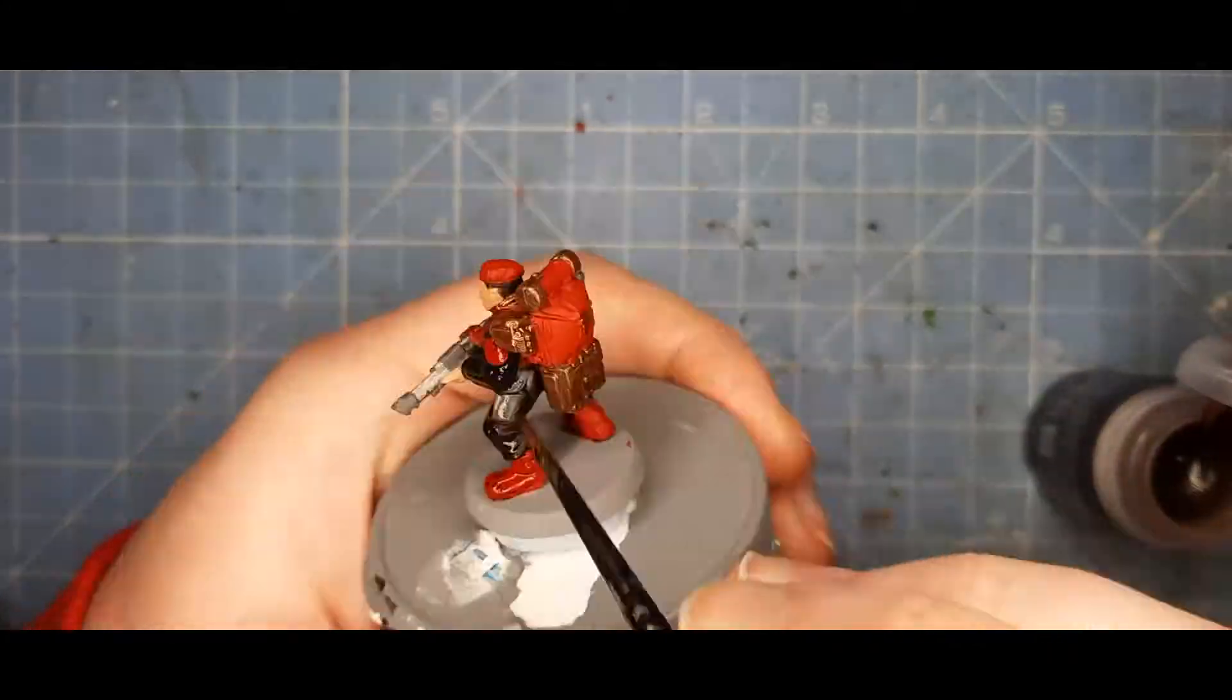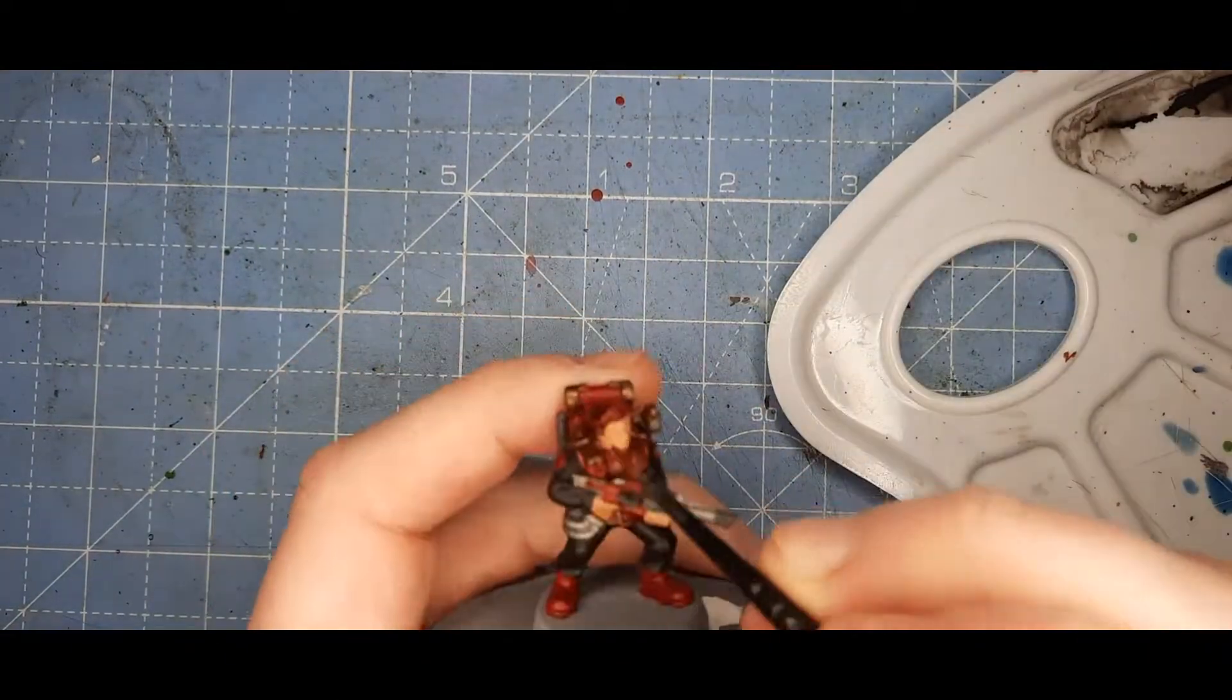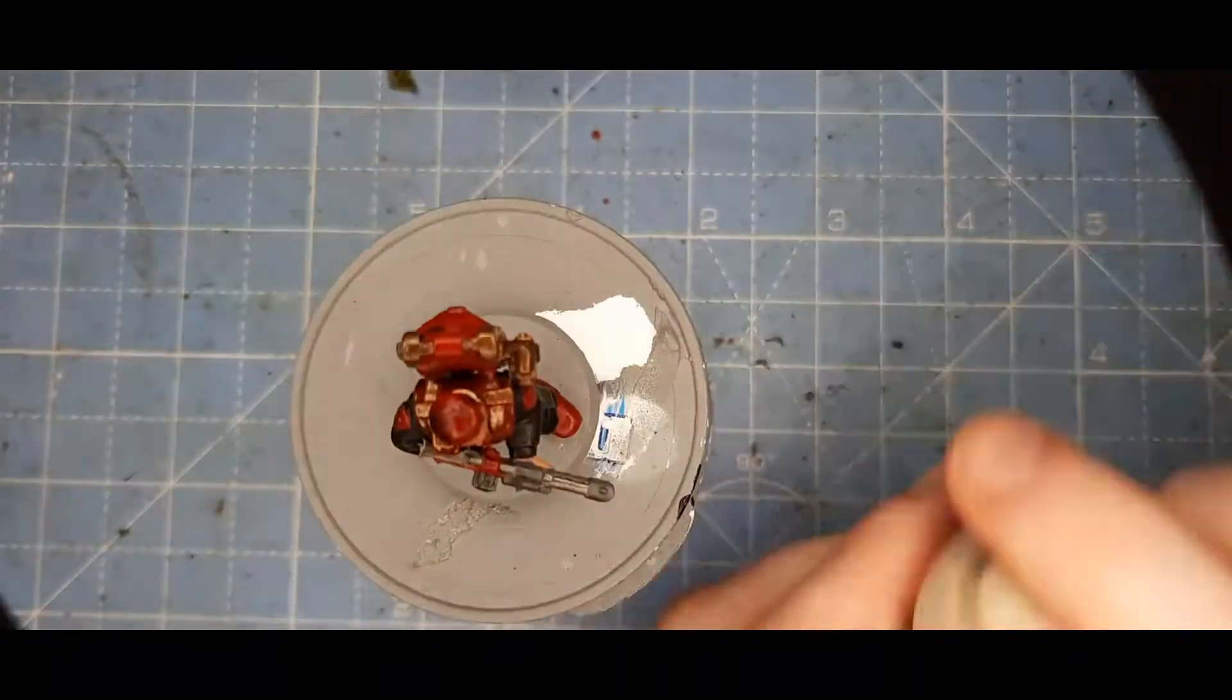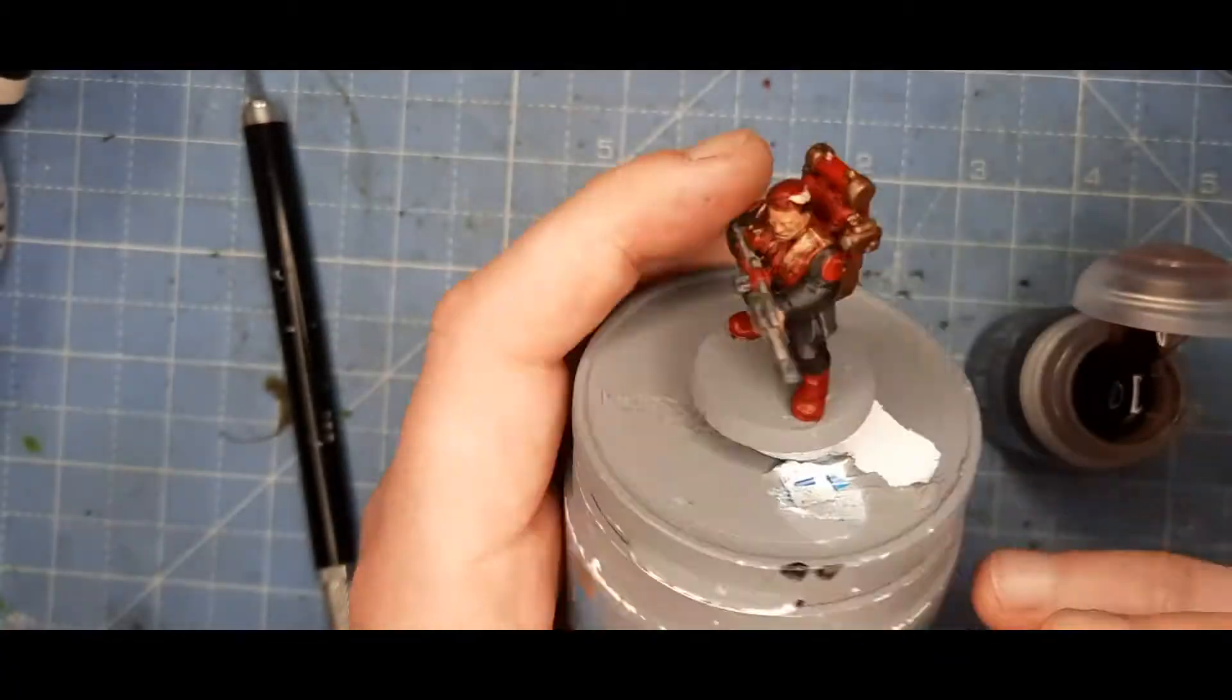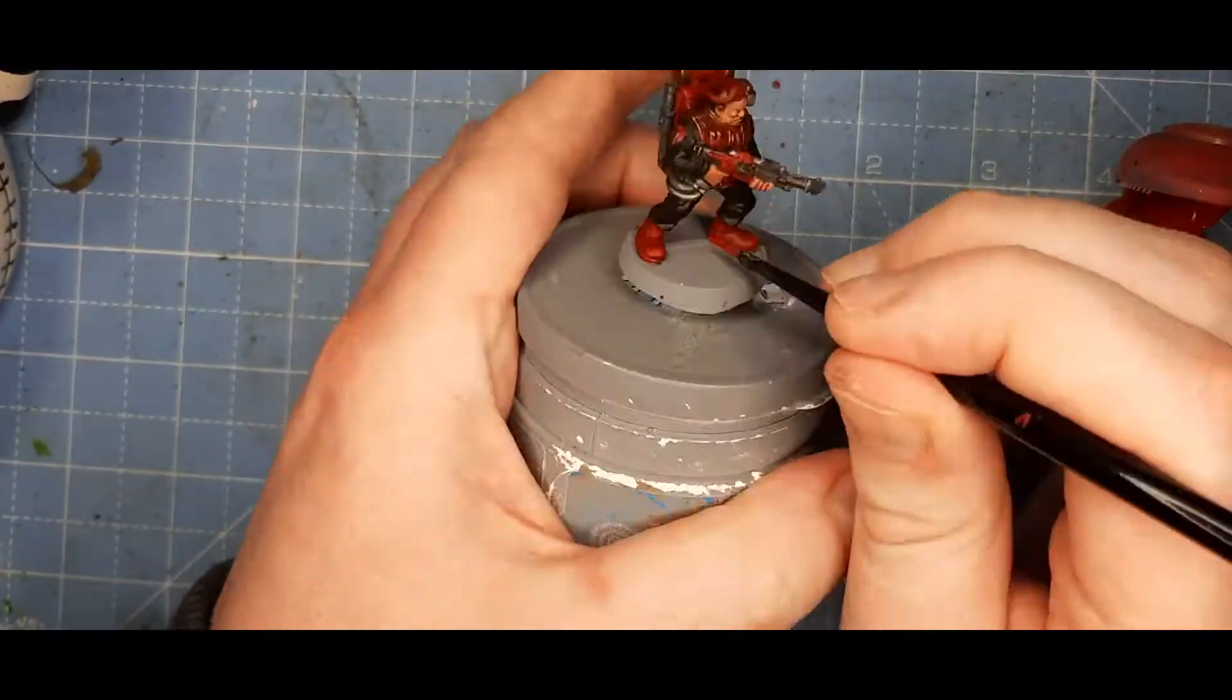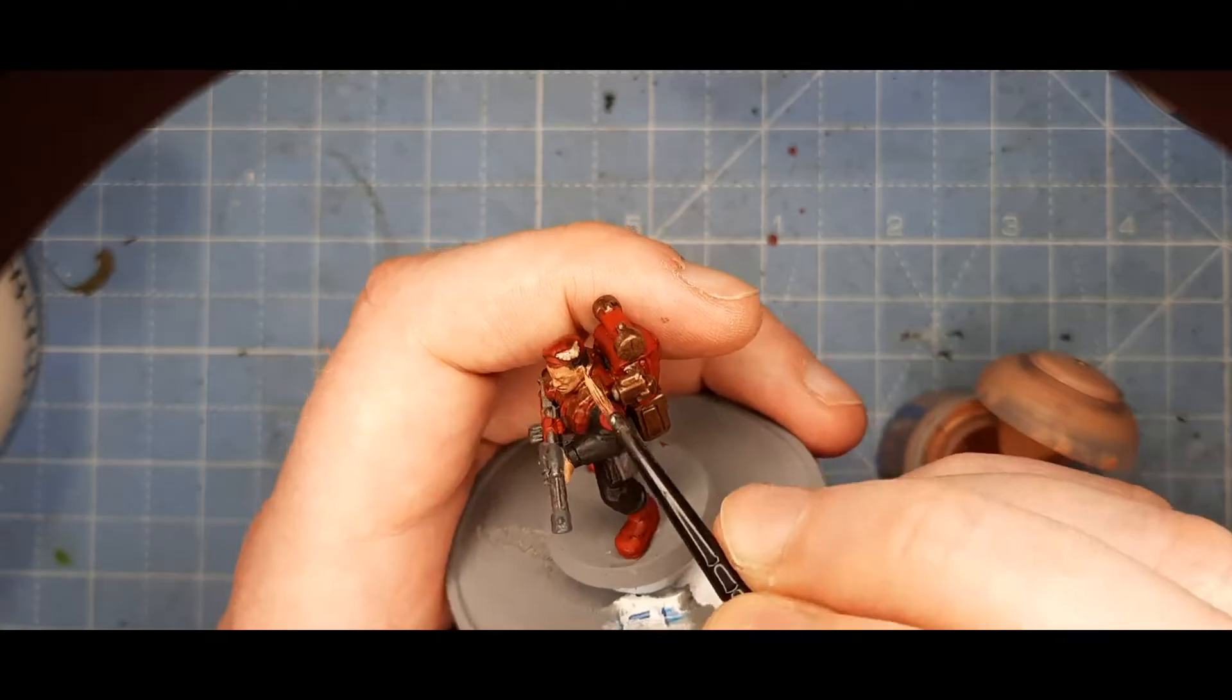So now I'm adding Agrax Earthshade to the entire model. One mistake I made here was I didn't shake the bottle enough, so it has a bit of a shiny finish, but I'm okay with it. I might repaint it at some point down the line and fix that. But that was Nuln Oil on the rest of the model, on the Metallics, I mean.